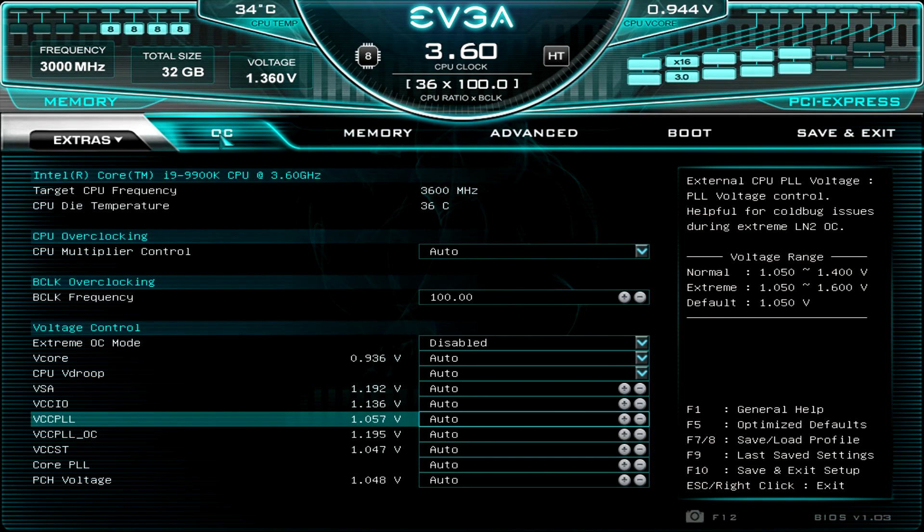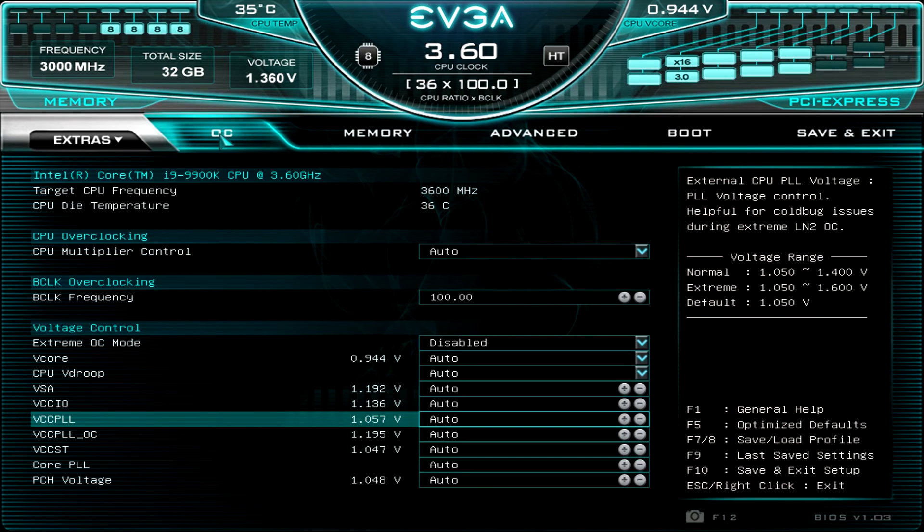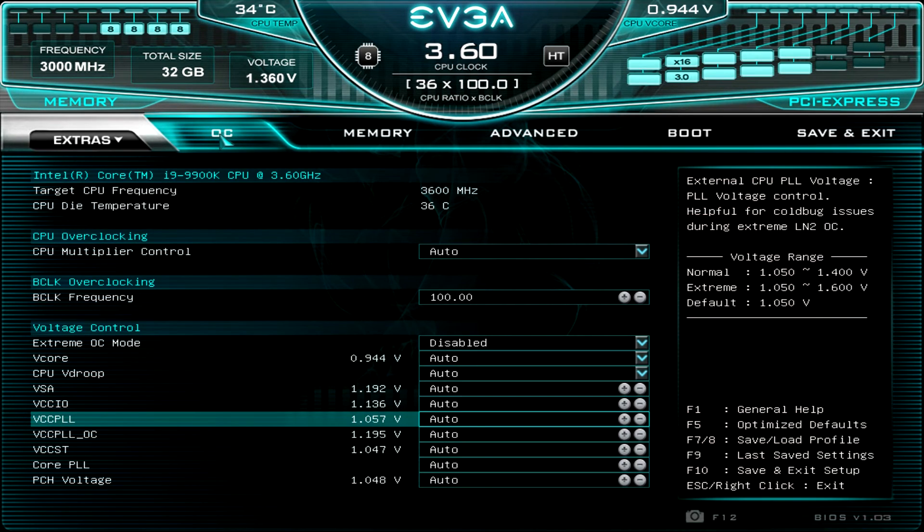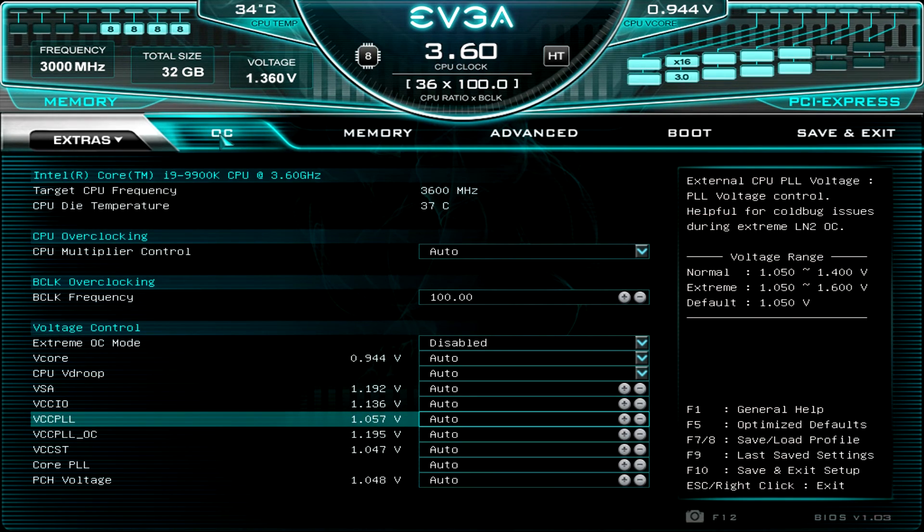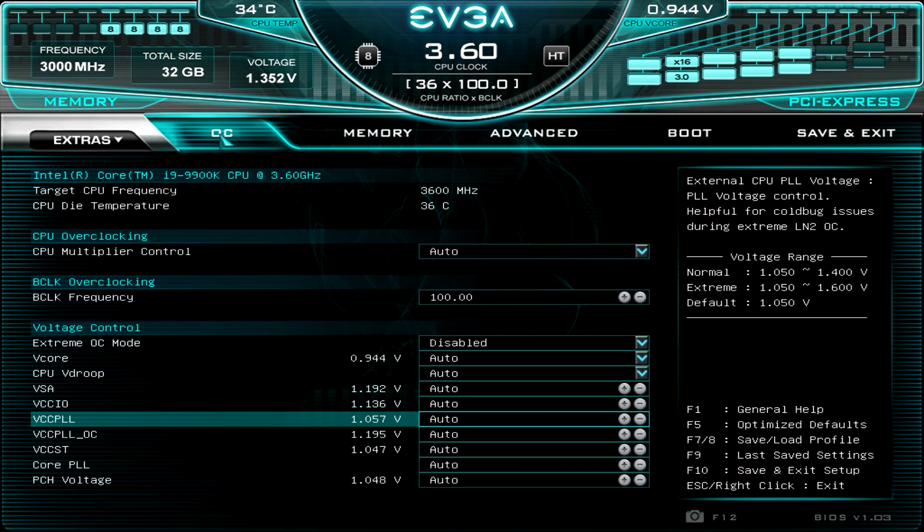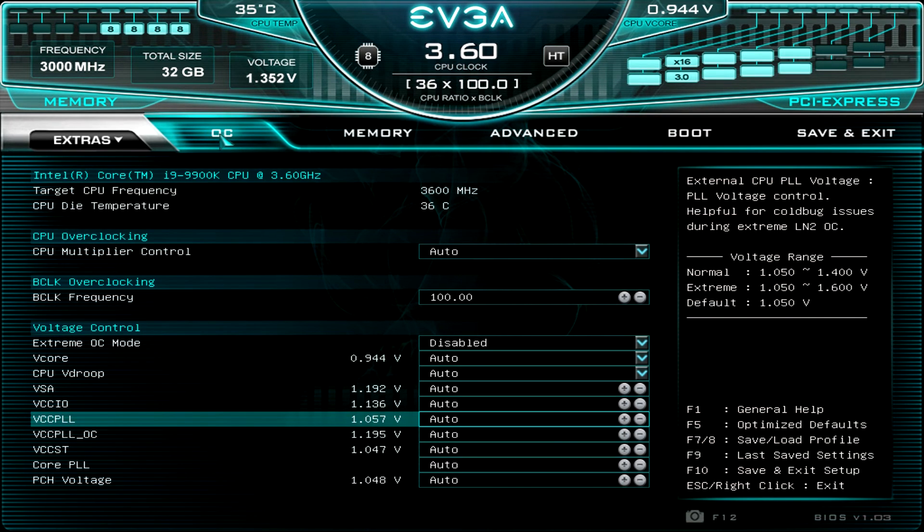But again, a good BIOS overall. Very easy to use. It's not sluggish or anything like that. So if you have any questions about this BIOS, go ahead and leave it in the comment section below. And if you enjoyed this video, go ahead and hit that like button. So until next time, catch you guys later.